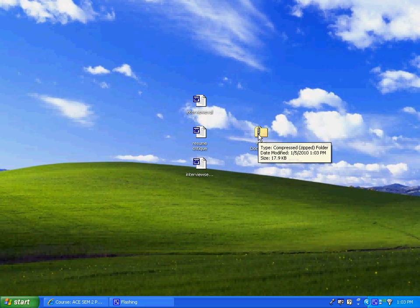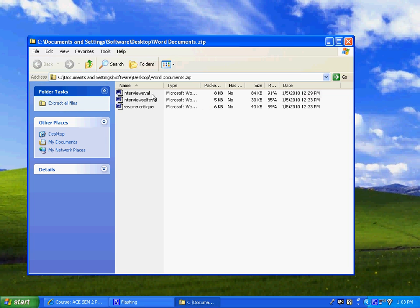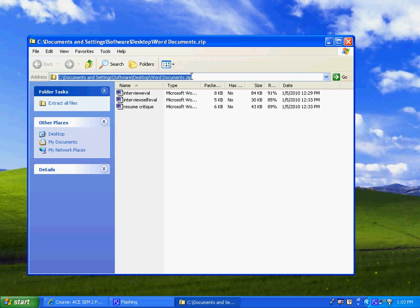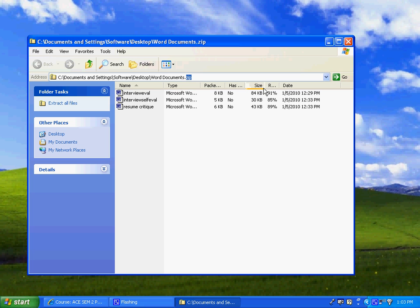So if I open this it looks like all three files are in here but notice here we're in the zip folder so these are actually still zipped up and you can see they have a compression ratio, that's what this percentage means, so it's saying it's 91% compressed.